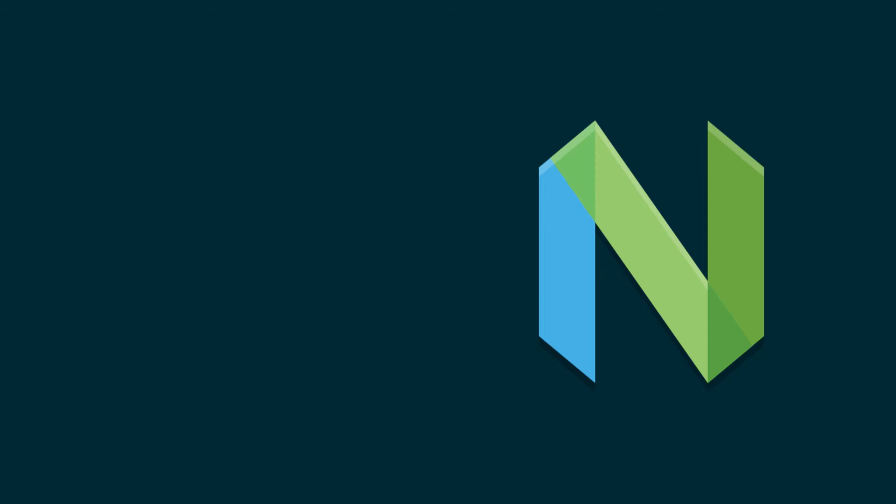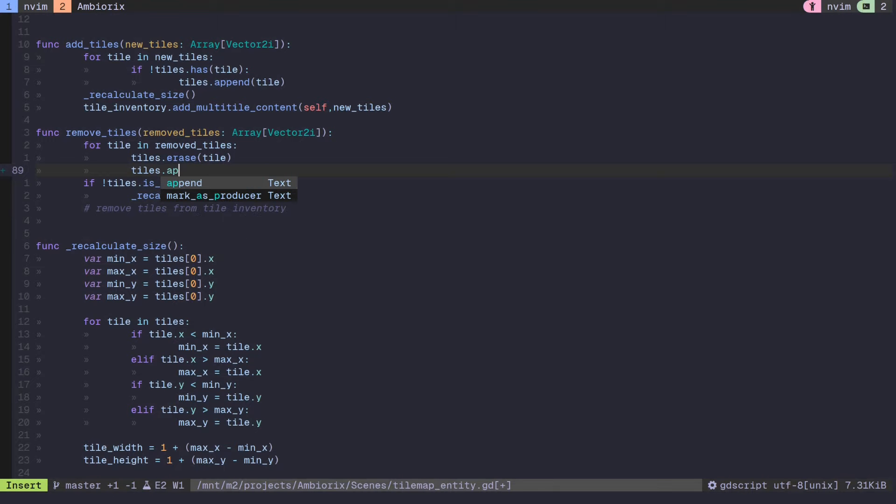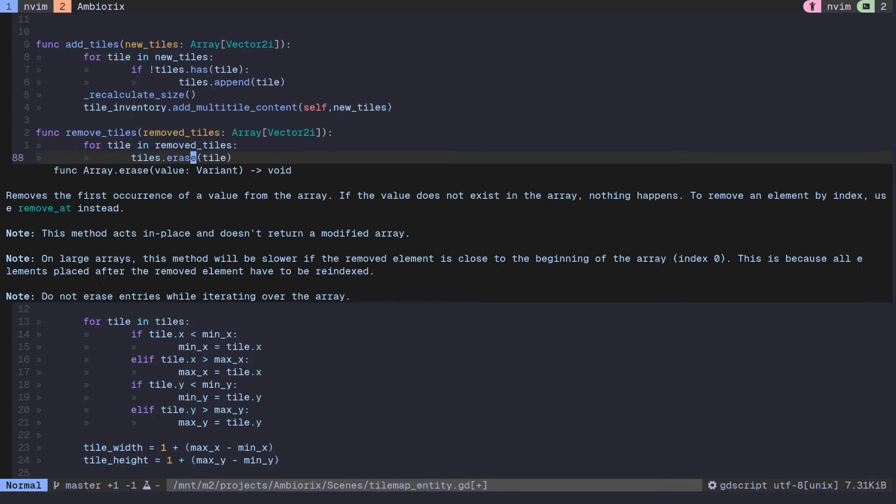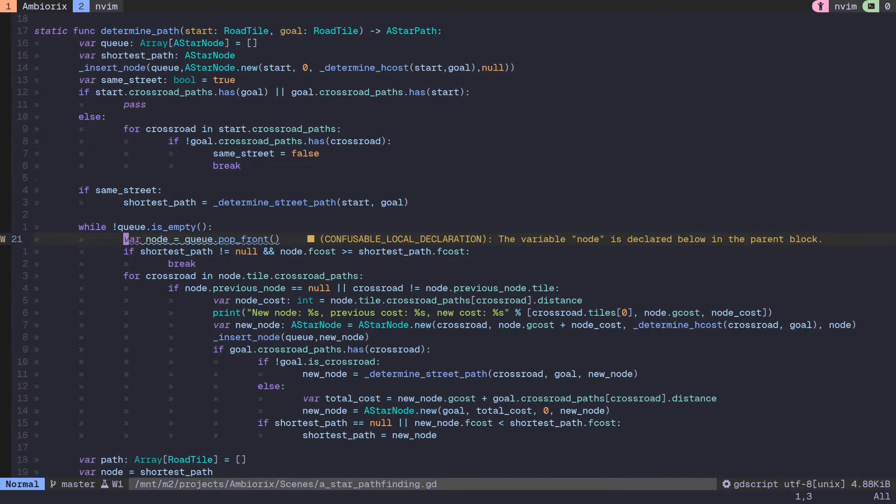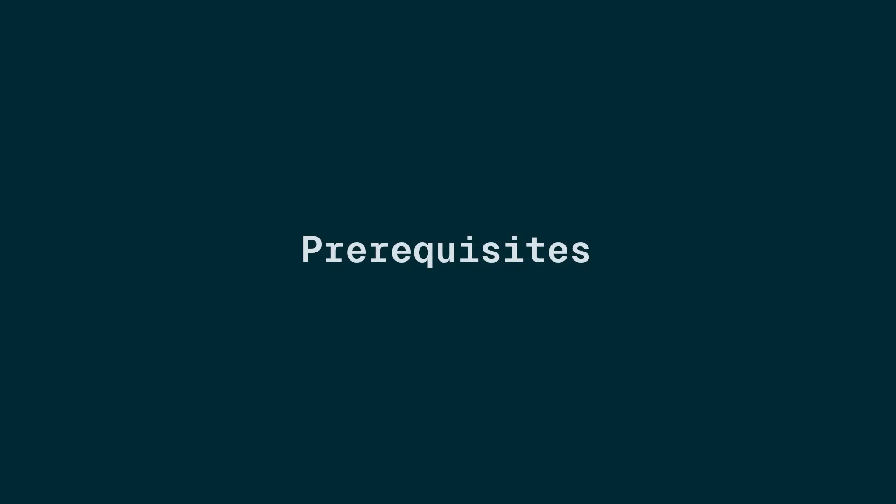In this video, I'm going to explain how to set up NeoVim as an external IDE to write GDScript for Godot, complete with syntax highlighting, LSP functionalities like autocomplete, pop-up documentation and inline errors and warnings, and even debugging. Let's get started.